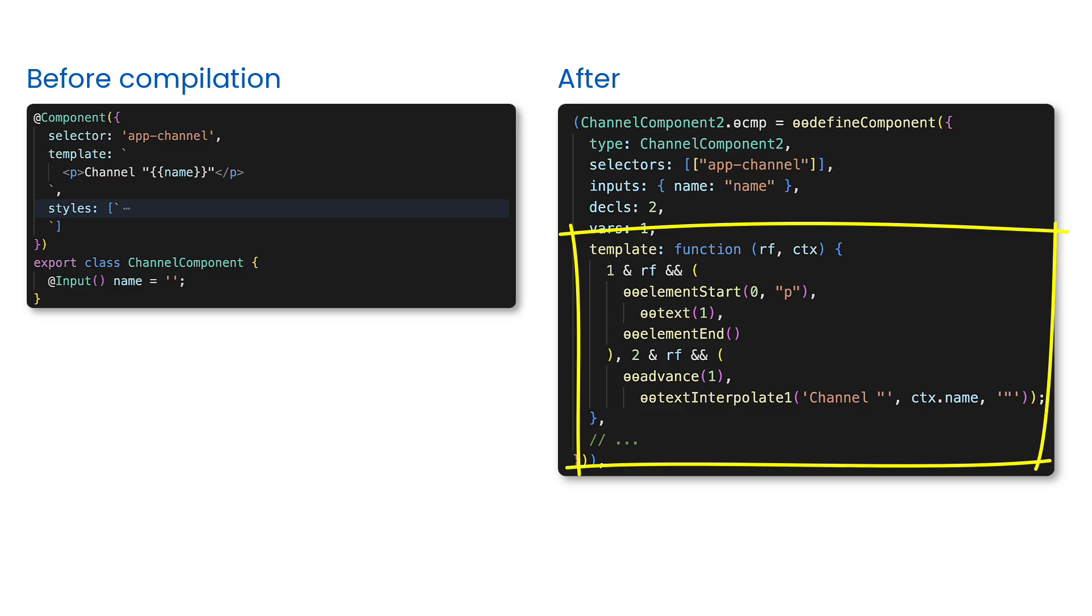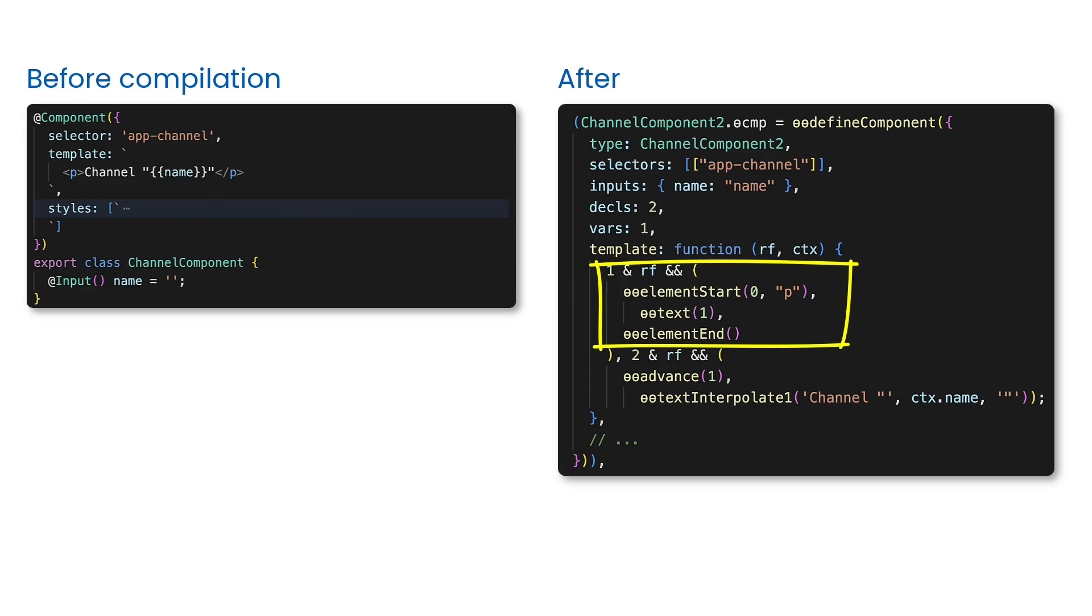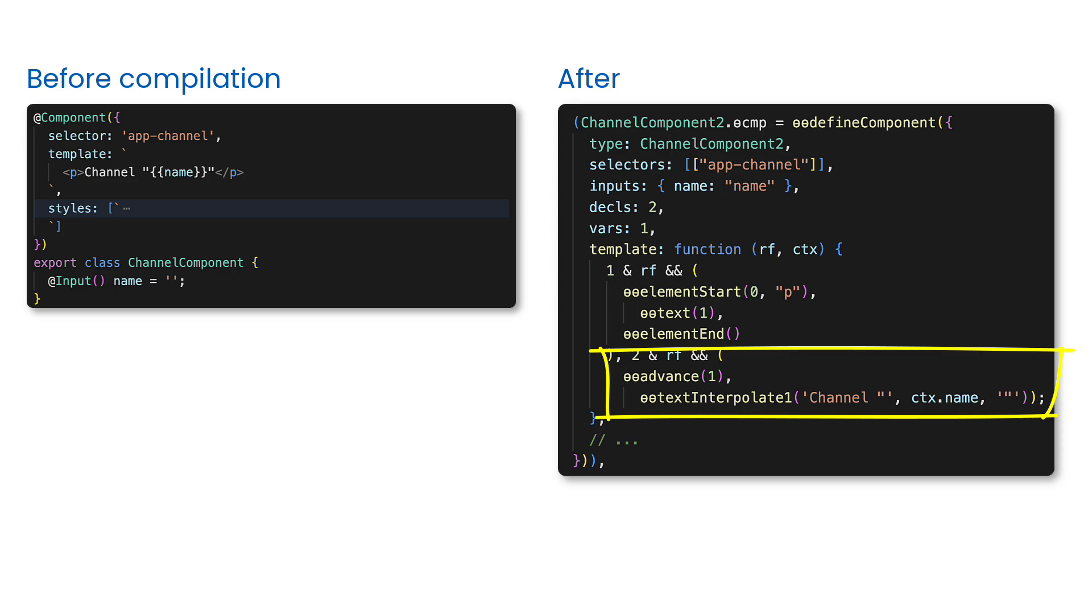This function can be executed in two modes. The first mode is creation mode, which creates the DOM nodes we define in the component template. The second mode is update mode. In this mode, the template function is called every time when component view check happens.